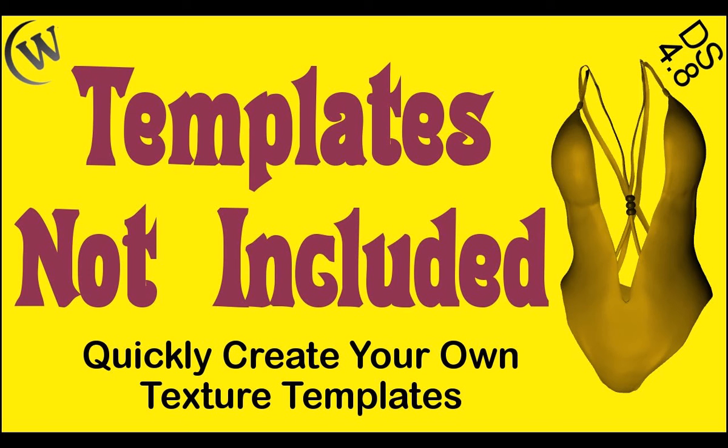Hello everybody, this is Rolo with Winter Bros. In this video segment, we're going to demonstrate how to create your own texture template when you purchased an item like this monokini clothing that we're shown here that didn't include one.